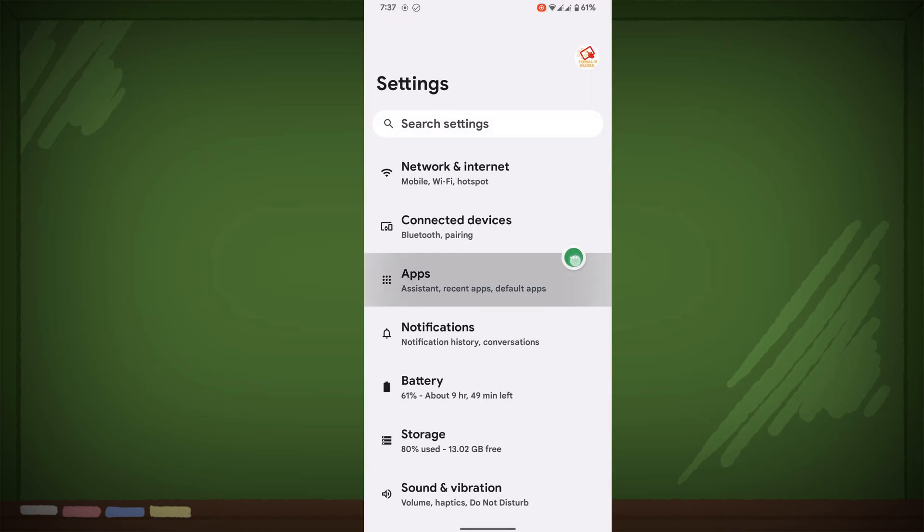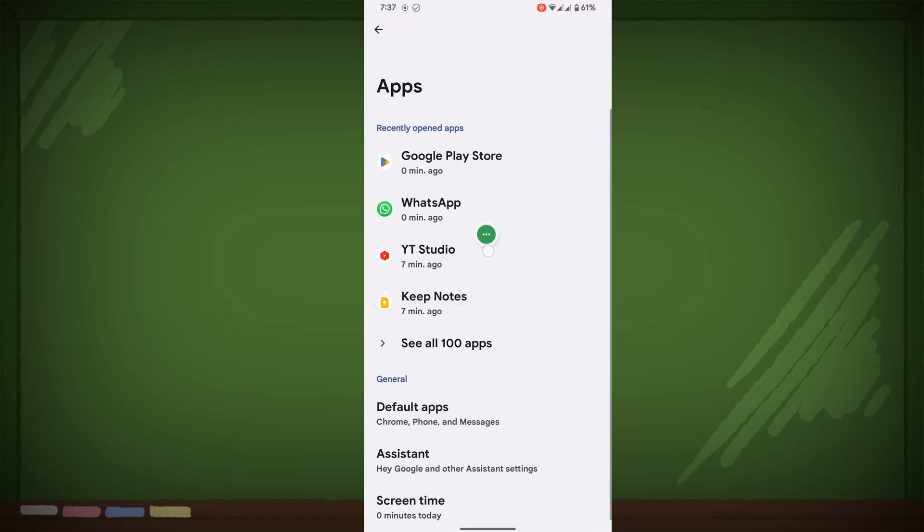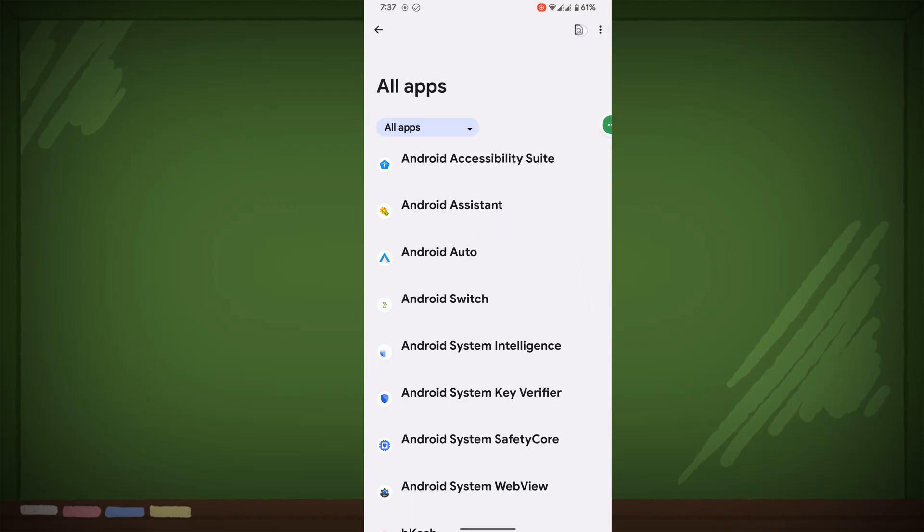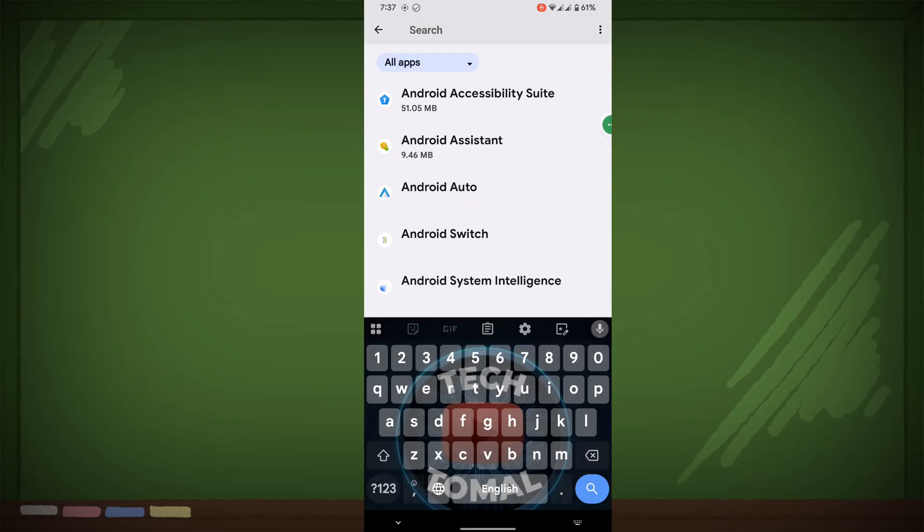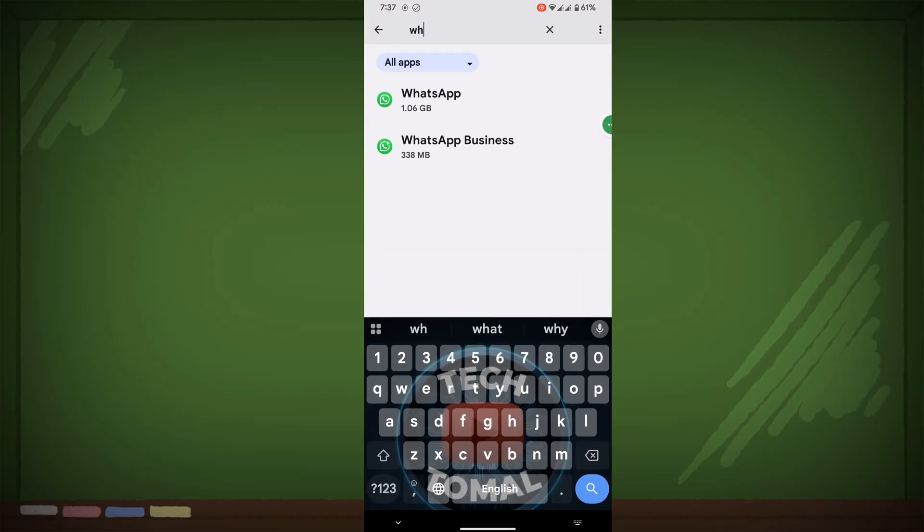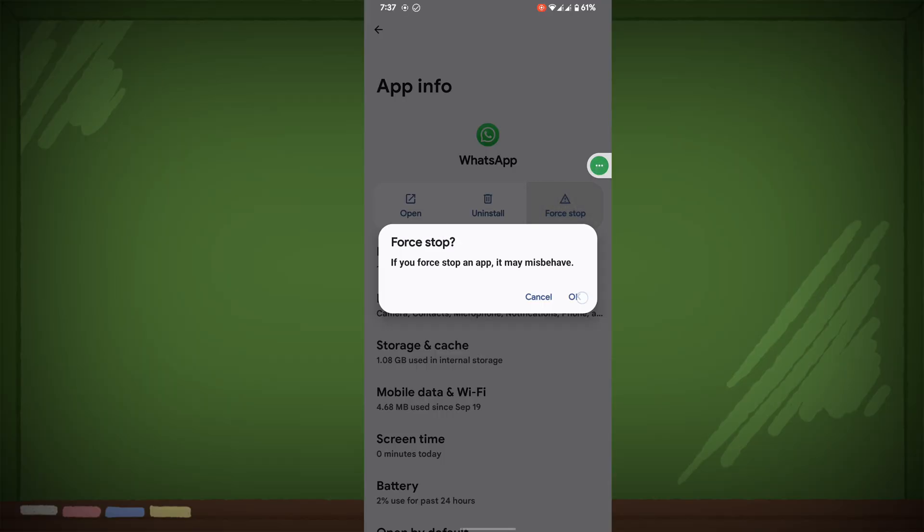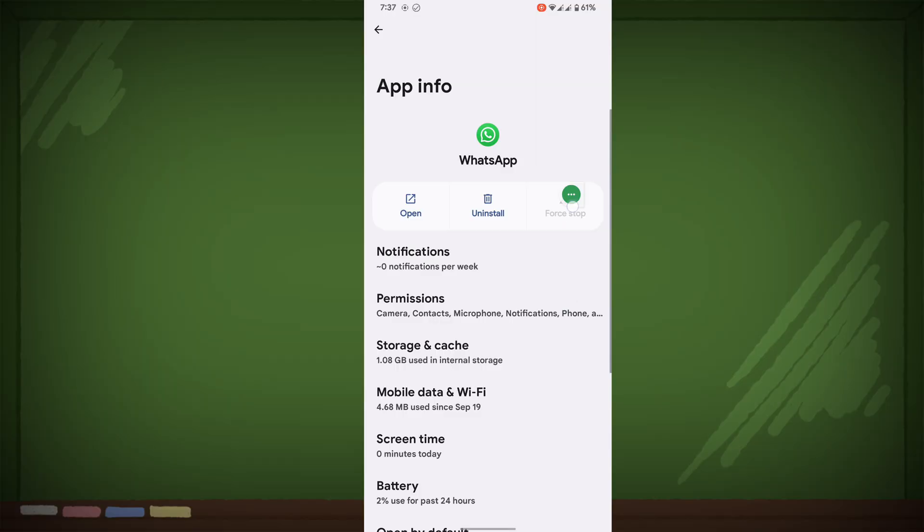Go to Apps, then go to See All Apps. Now search for WhatsApp, tap on WhatsApp, tap on Force Stop, and tap OK.